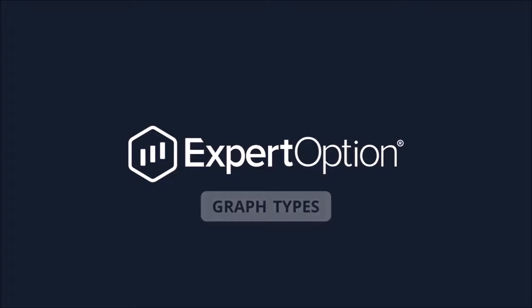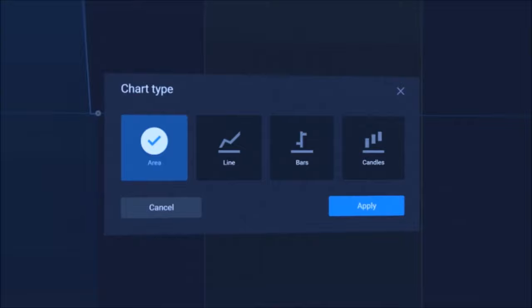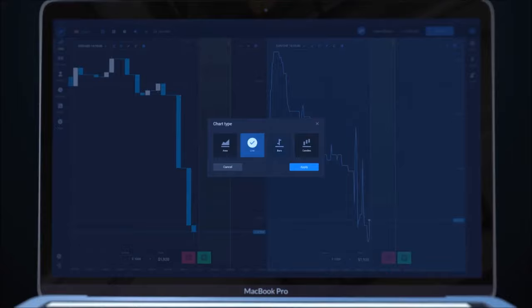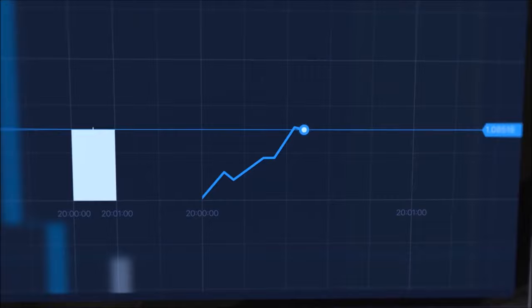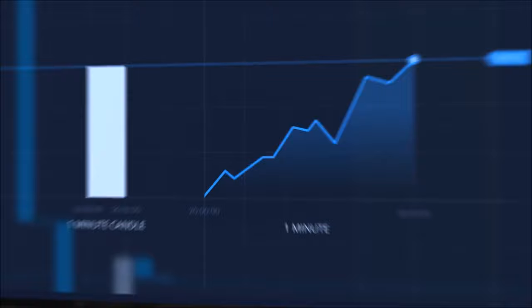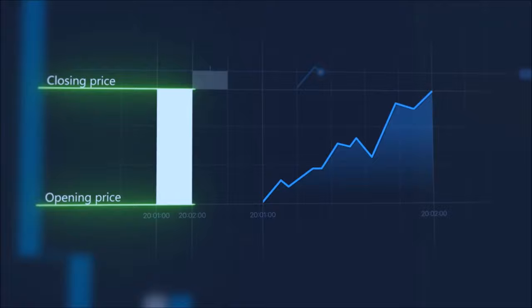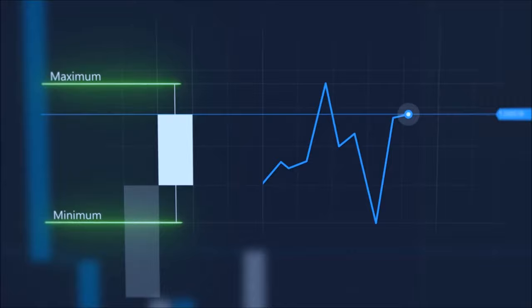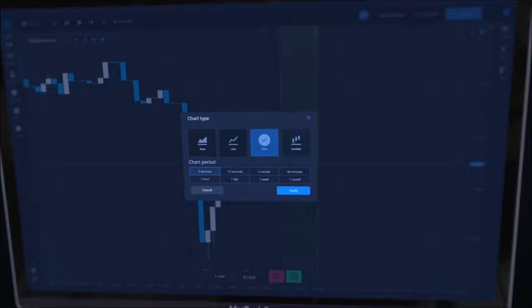Expert Option Graph Types. At Expert Option, there are four graph types – Area, Line, Bars, and Candlesticks. Area and Line are the simplest ones. In this video, we will talk about candlesticks and bars – the most popular chart types for analysis. A candlestick represents price movement during a time frame. For example, a one-minute candle shows how the price has changed in that minute. At Expert Option, there are candles from one minute up to one month. A candle's body shows the opening and closing prices of the current time frame. Each candle also has a wick which shows the maximum and minimum prices. A bullish candle shows an uptrend, while bearish candles show a downtrend.